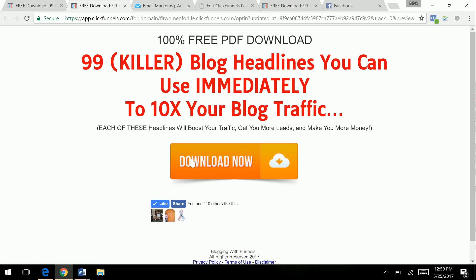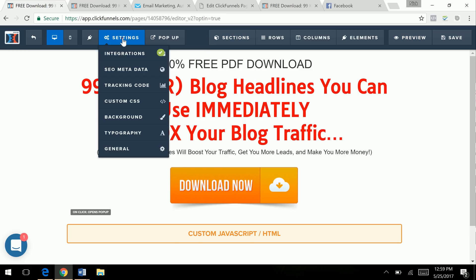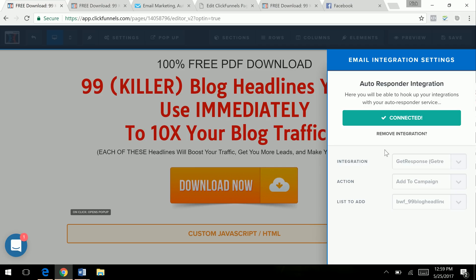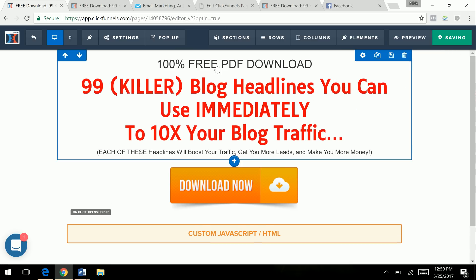And you integrate that with your email marketing service. So I am integrated with GetResponse. And so with ClickFunnels, it's super easy. Whatever you're using, GetResponse, AWeber, ClickFunnels has their own called Actionetics, which I use also. But I like GetResponse because I've sent millions of emails from that. So it's really easy to integrate. And once you're done with that, of course, you'll save it.